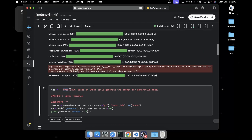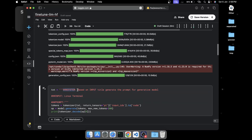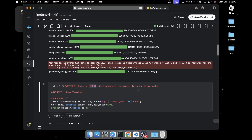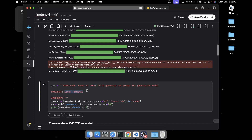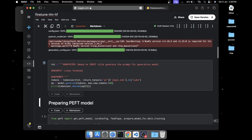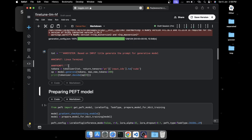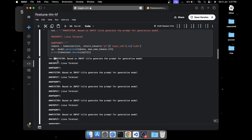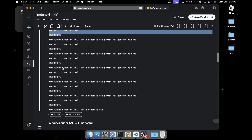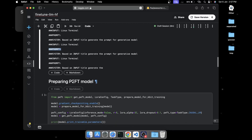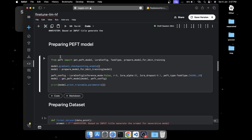The model is loaded. Now I'm going to prepare the instruction in a particular format with a system header, a system description saying 'based on the input title generate the prompt for the generating model', and provide the input titles. Before training, I'm going to generate output and see what the model produces. After training, I'll use the same prompt on the fine-tuned model to compare. Currently the model is performing really badly - it's not generating anything useful at all.